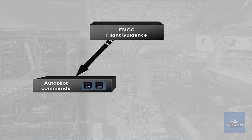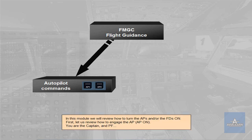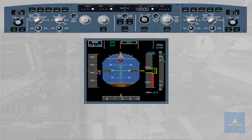Autopilot on. You are the captain and pilot flying. The autopilot is an assistance to the pilot to fly the aircraft. The autopilot works within the aircraft normal flight envelope. Therefore, the pilot can turn it on whenever the aircraft is within this flight envelope. Here, we are just airborne, above 100 feet from the ground.